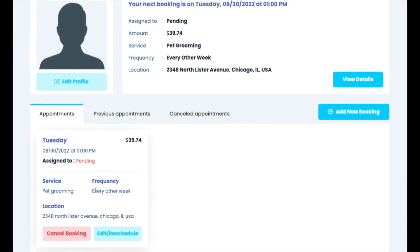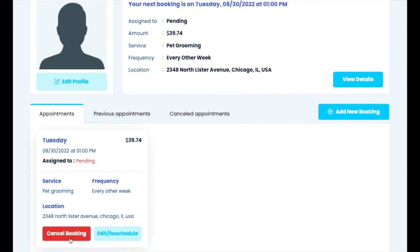From here, customers can use the edit and reschedule button to make changes to the booking, such as changing the date and time or adding new services. If you allow customers to cancel bookings on their own, there will also be a cancel booking button.